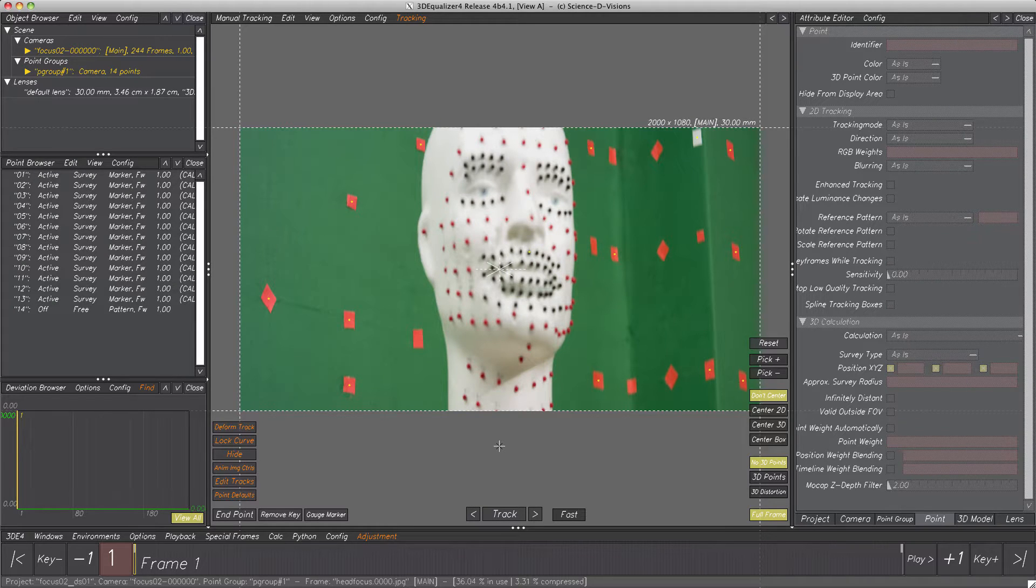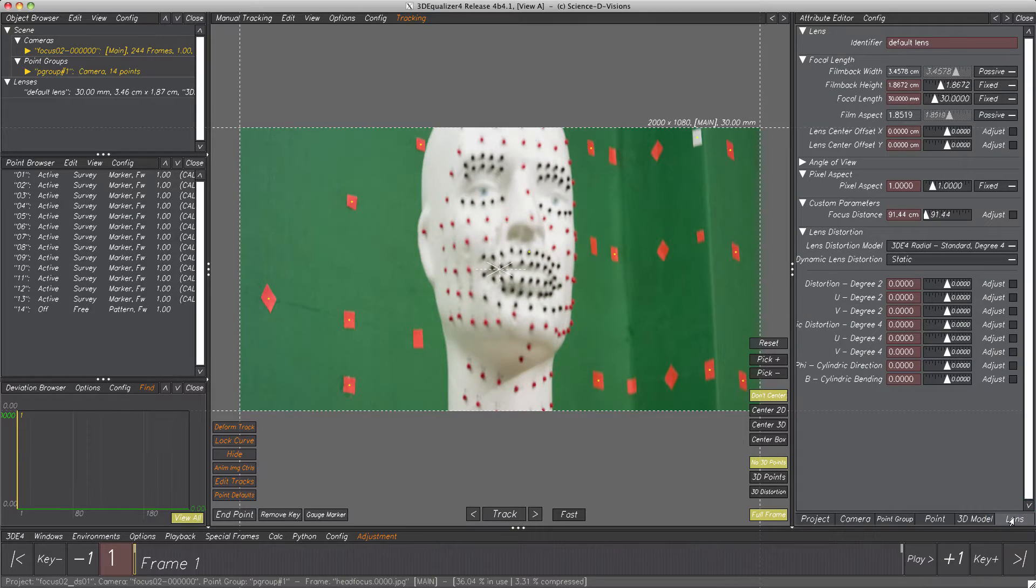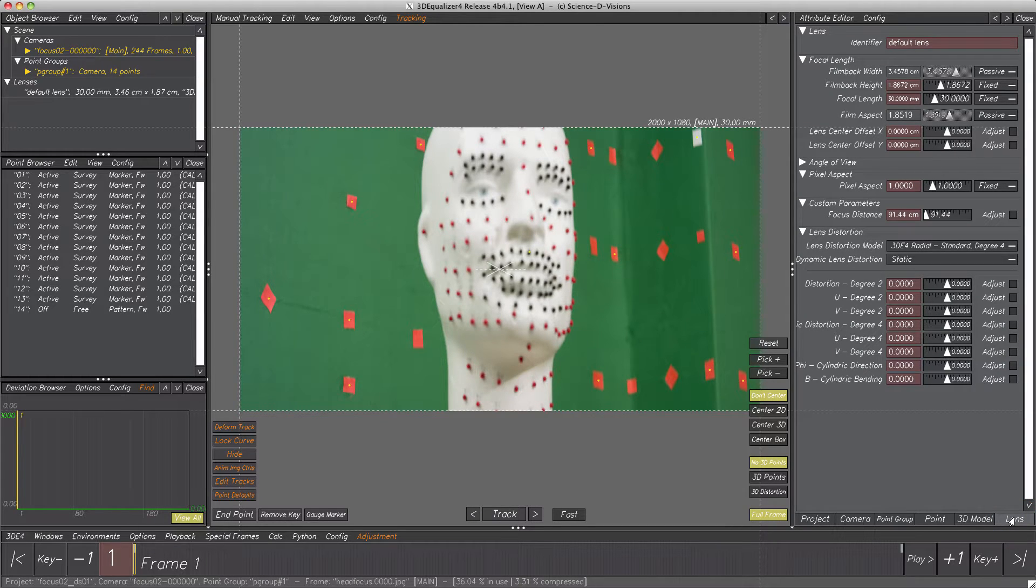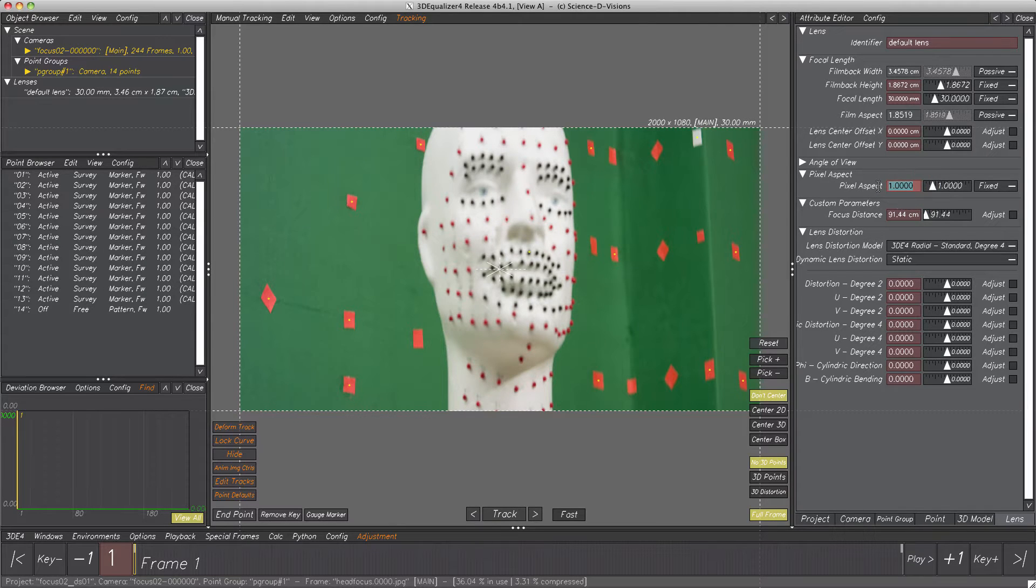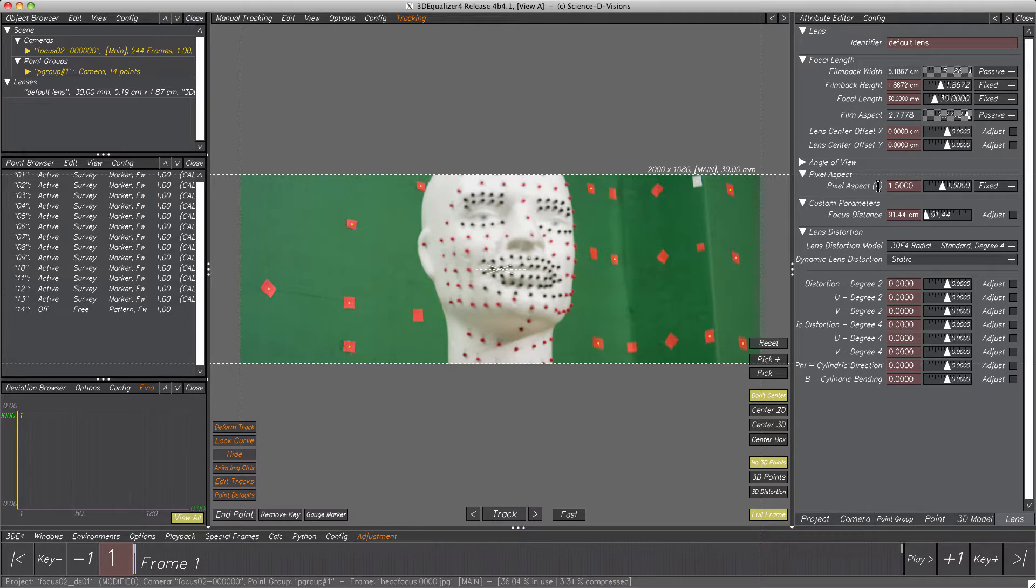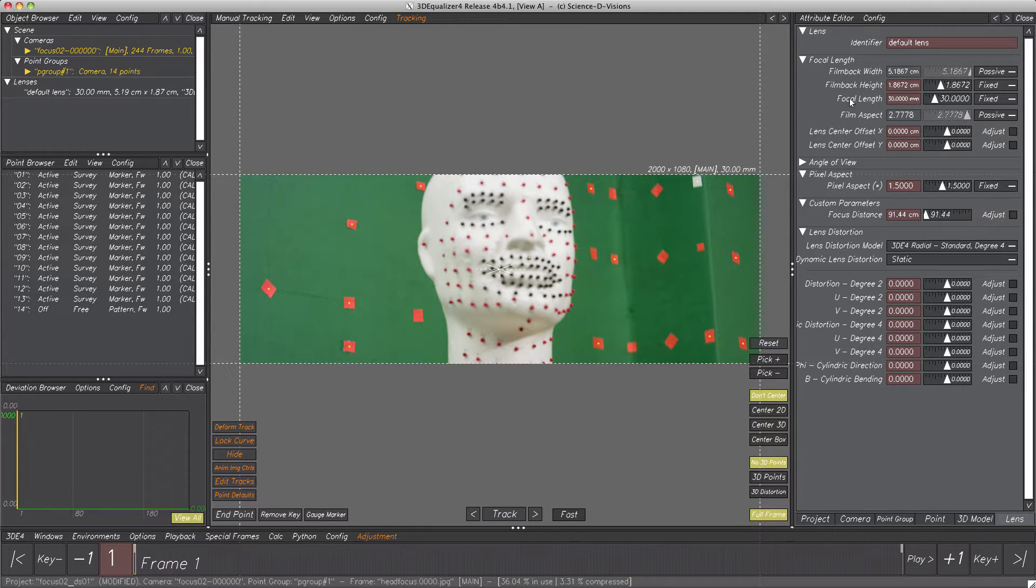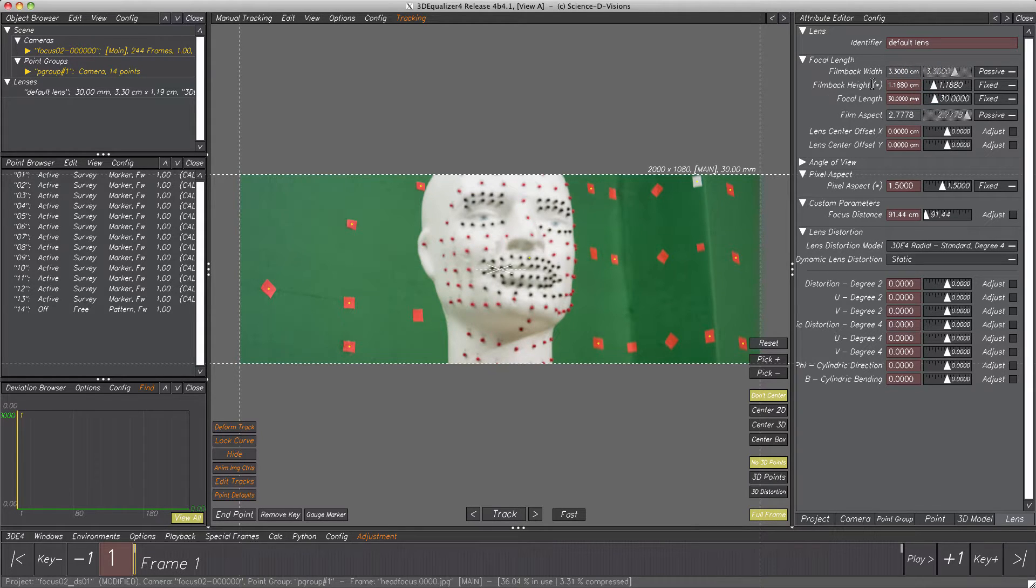At first, some preparations. Here we have a shot which clearly was filmed with an anamorphic lens. In our case, the lens has an untypical compression ratio of 1.5 to 1, so let's set parameter pixel aspect to 1.5. Further, in this case we know the footage was filmed with a super 35mm camera, therefore film back height is 1.188cm. Perfect, have a look at this scene.